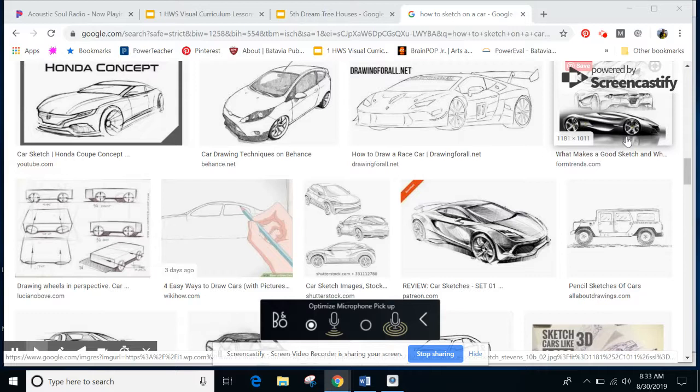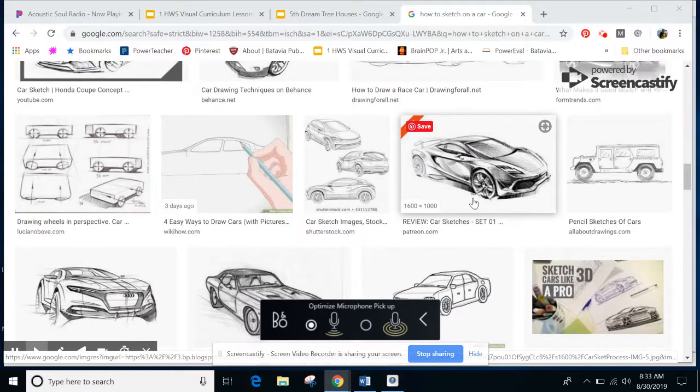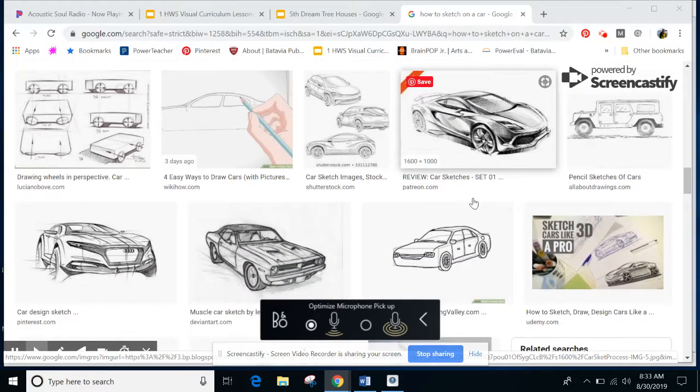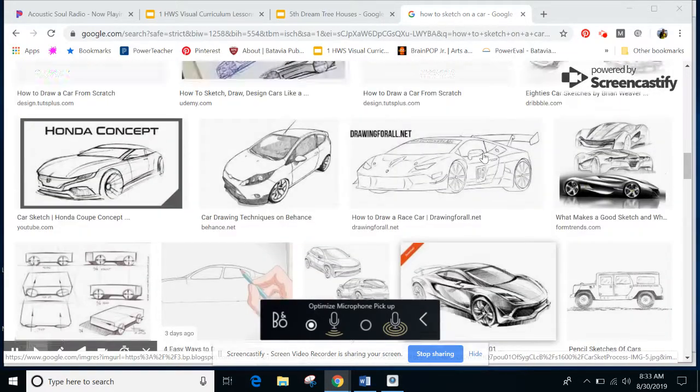You also might see some textures like on the wheels or different parts of your car that you might want to be coloring dark light next to each other.